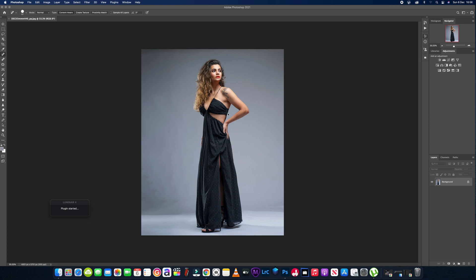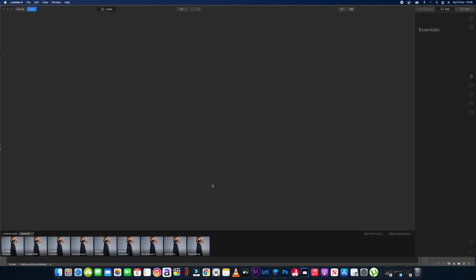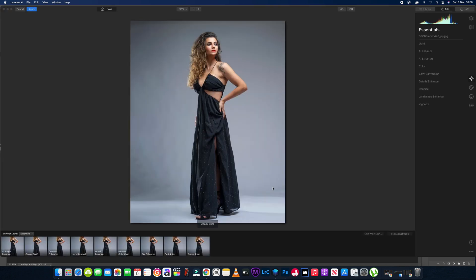This lady came in with her daughter and she had some nice dresses. She wanted to get some nice pictures and had never been in the studio before, but she looked amazing — a Brazilian woman. I've already done the edit once and showed her the results and she was really happy.